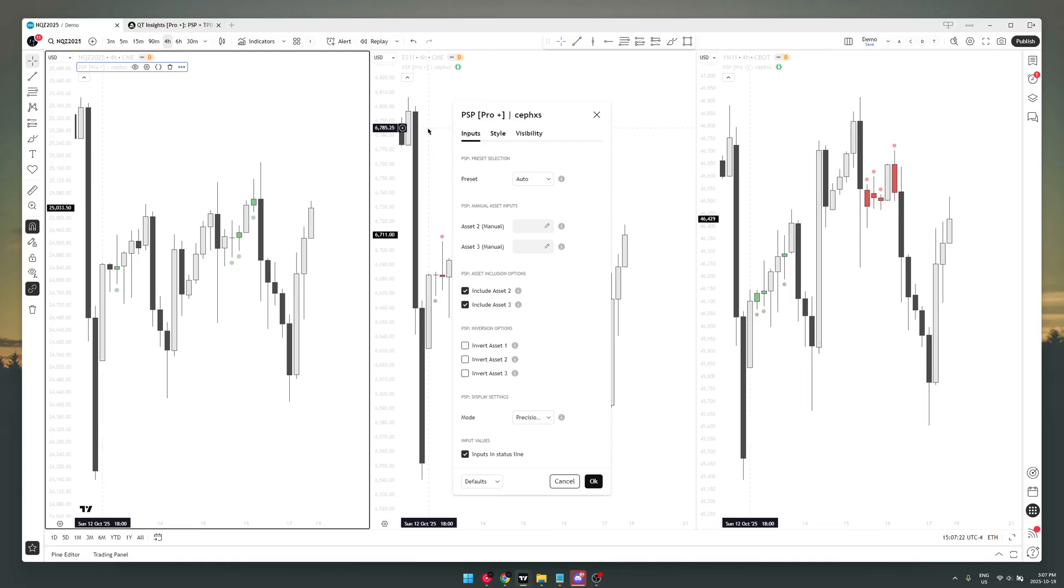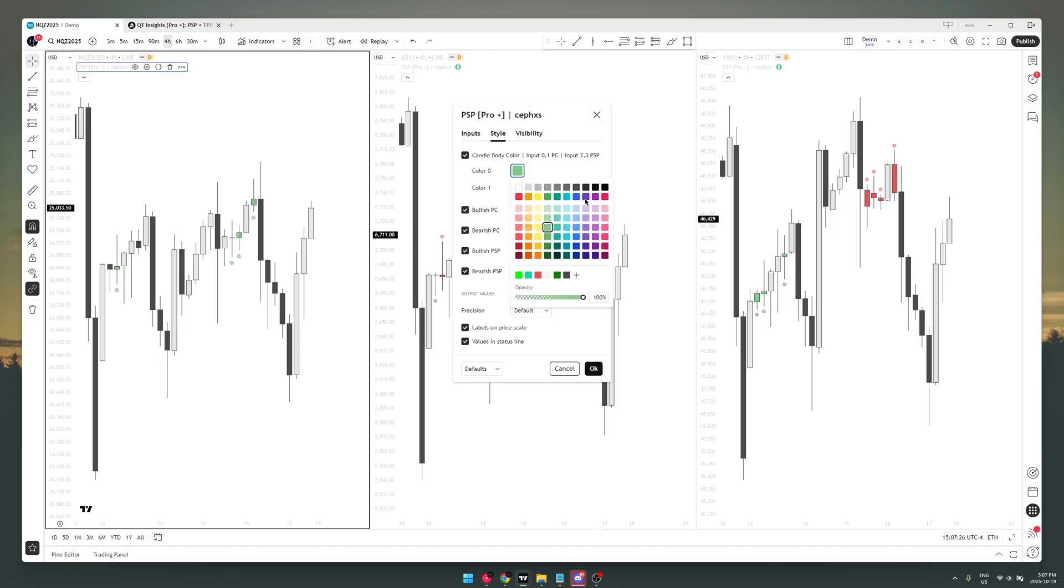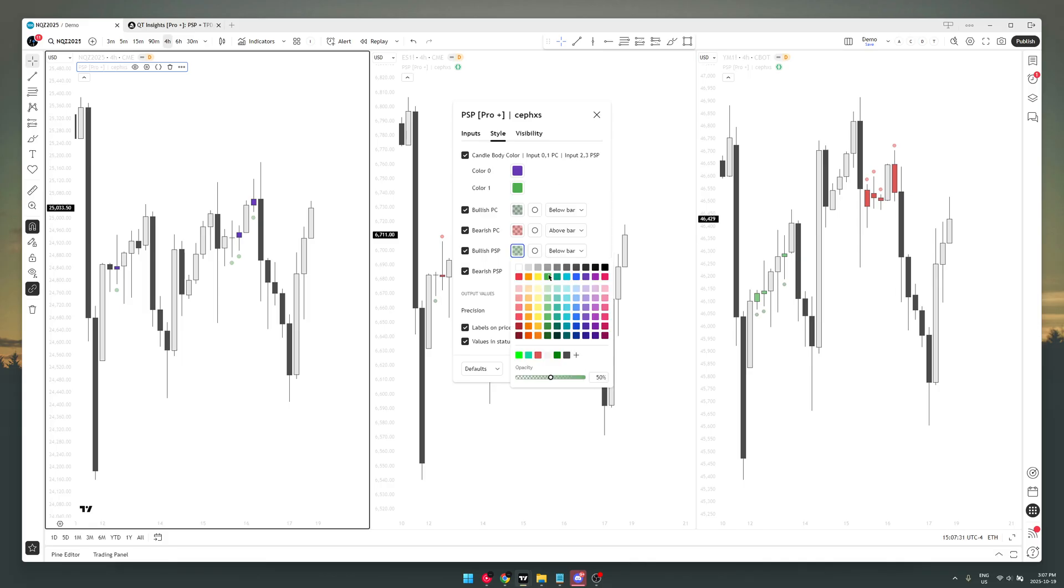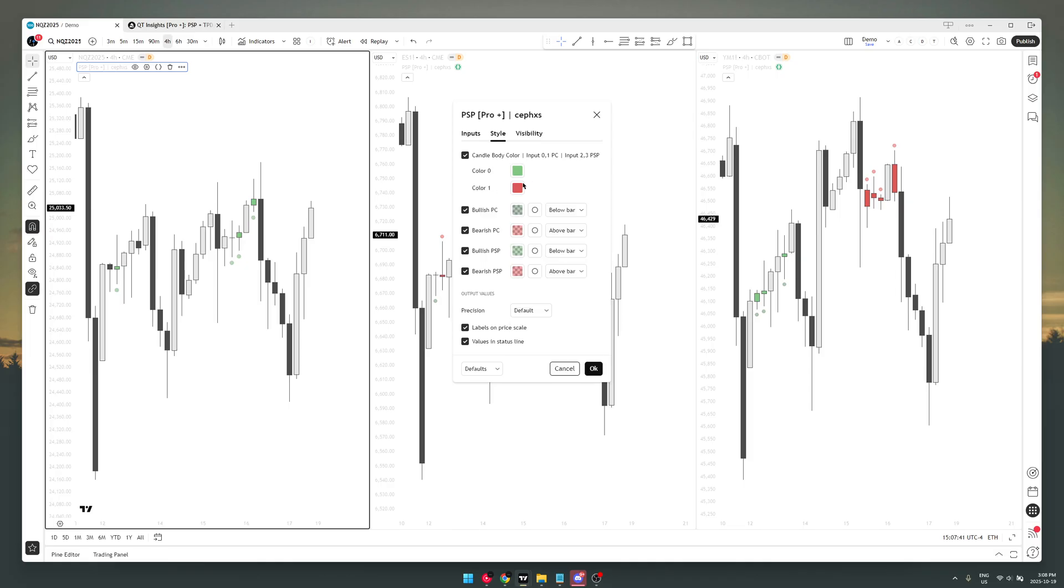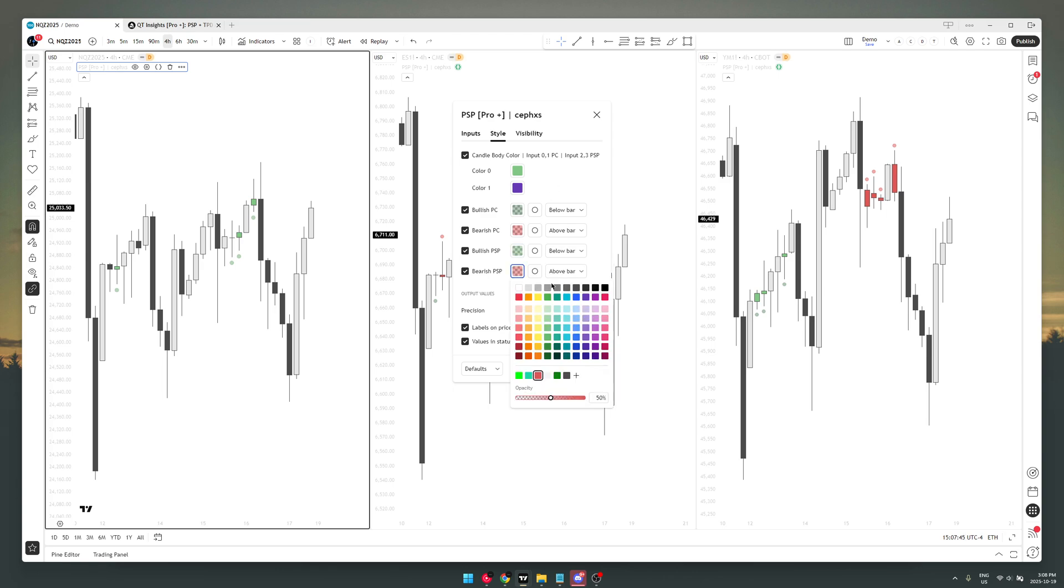customize this however you want. You can change the color to purple, you can change this to green, you can do literally whatever you want. The first one is usually the bullish and the second one is the bearish. So you can change this to green, you can change this to purple, you can change the transparency,